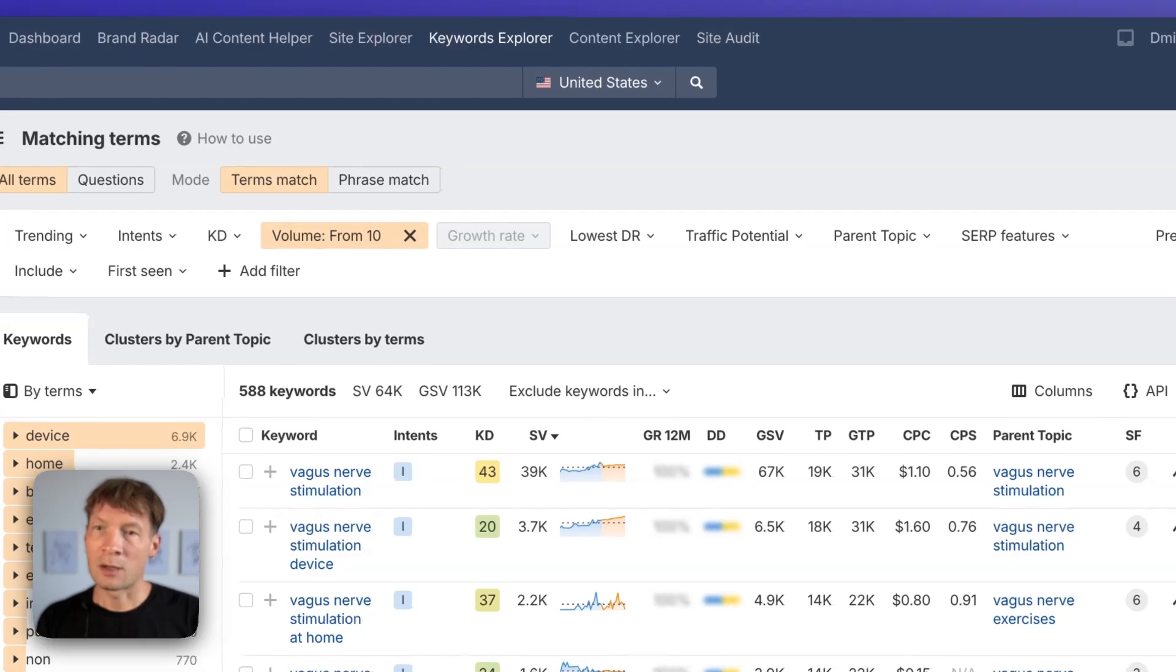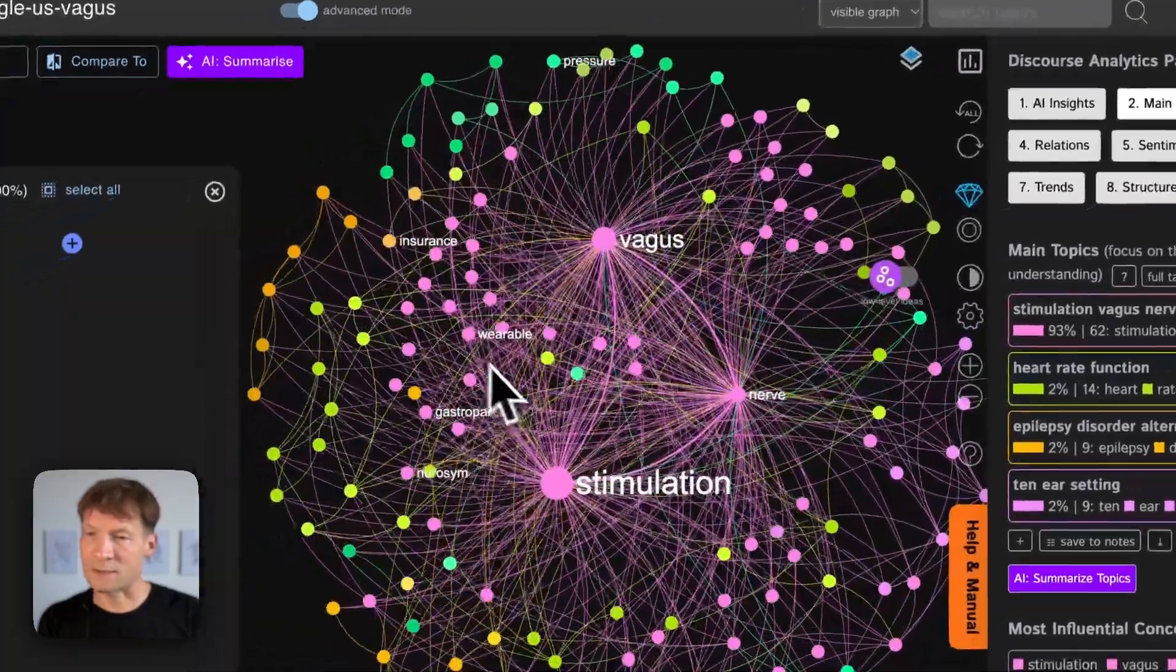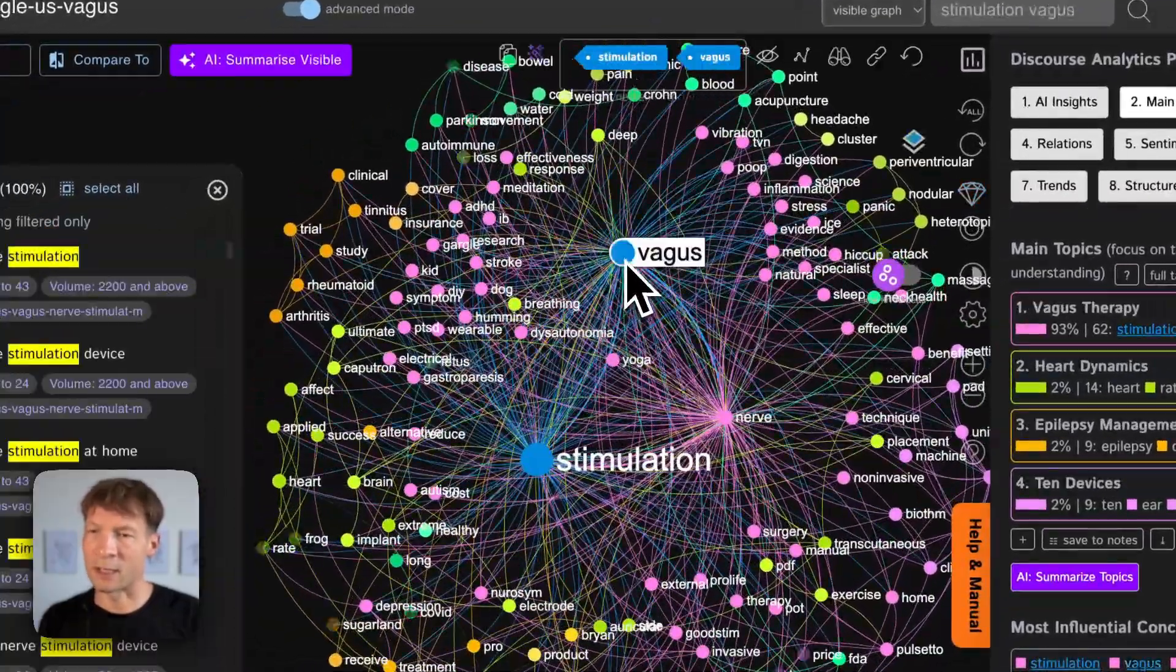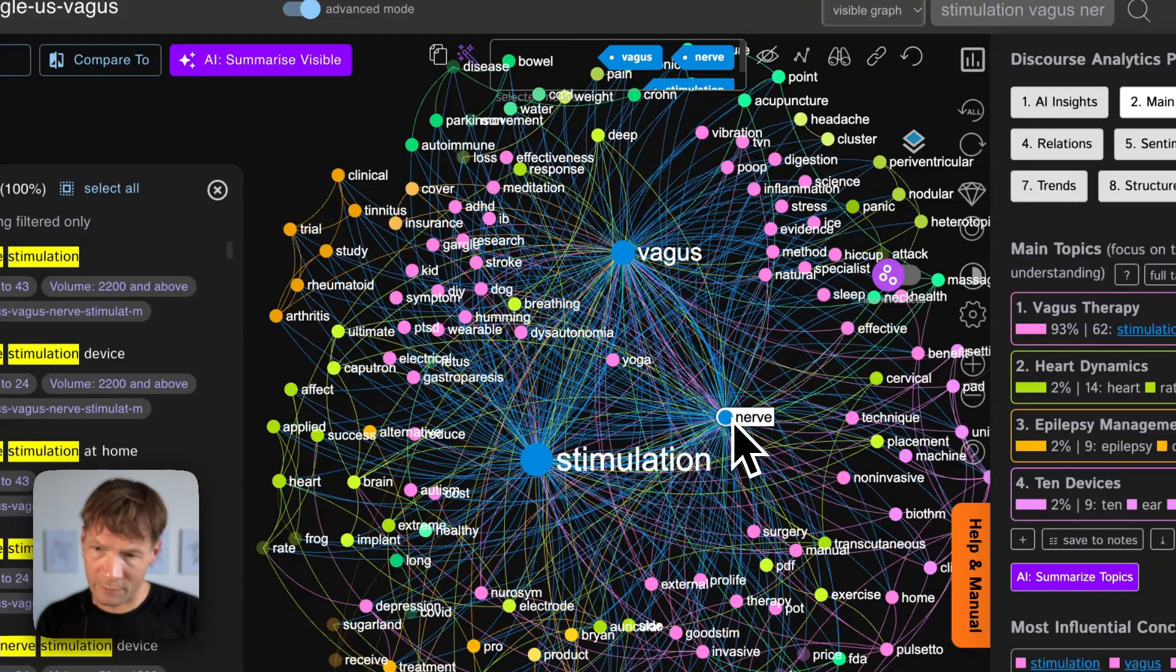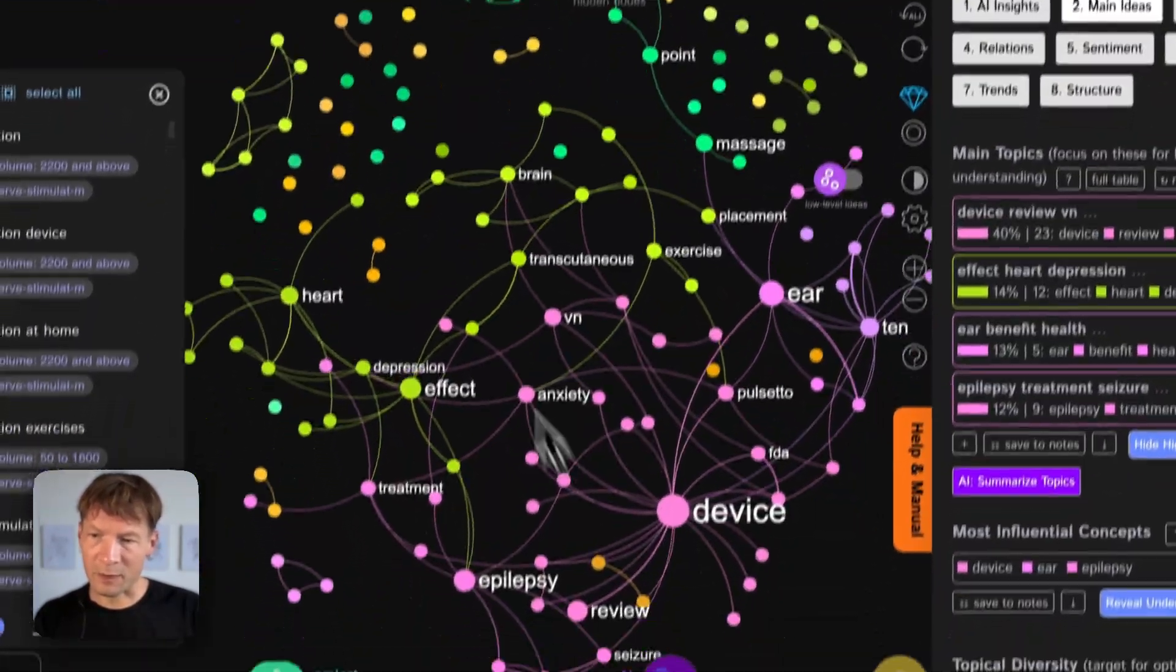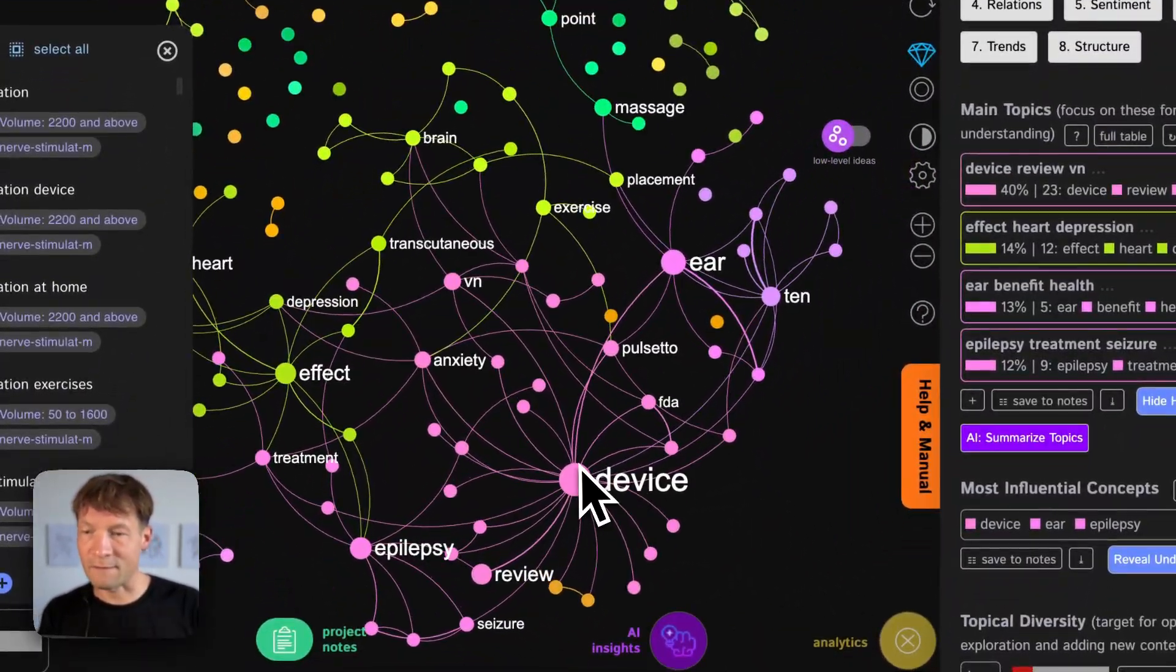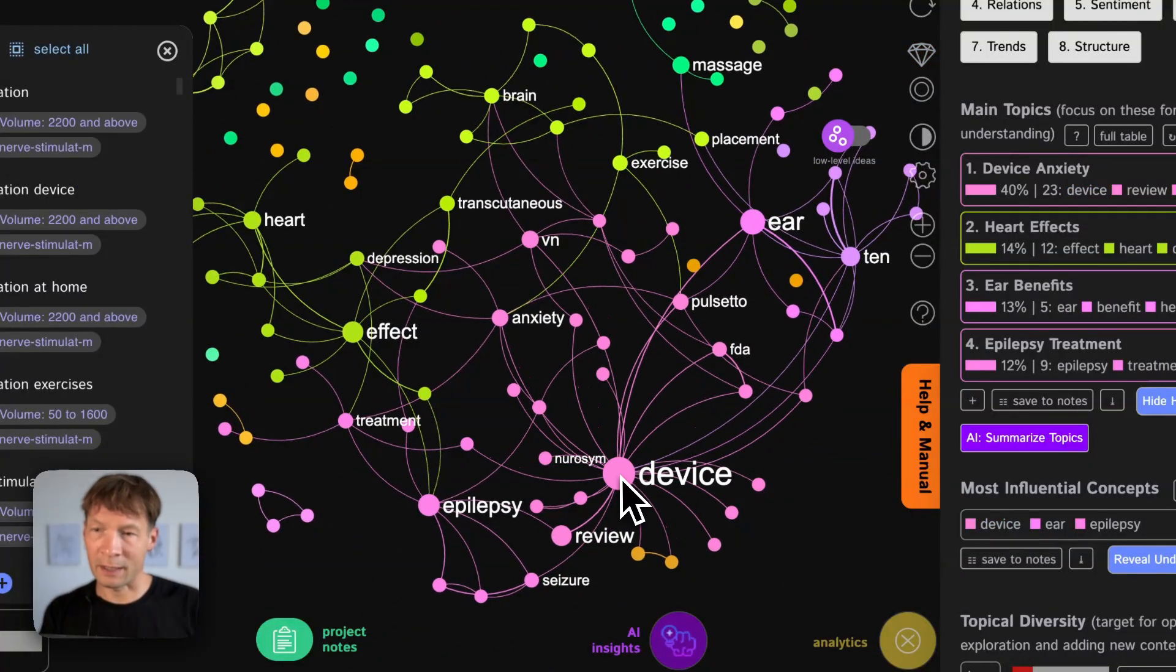So this creates a graph from those keyword combinations in Ahrefs. So that's very useful because I can see directly what are the keyword combinations that people use with vagus nerve stimulation. I select those three, hide them from the graph.